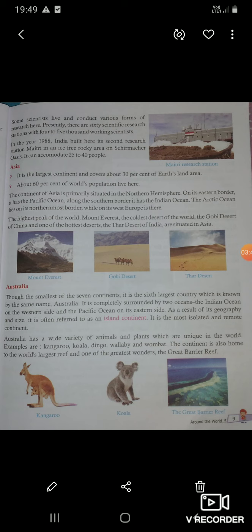Australia has a wide variety of animals and plants which are unique in the world — यहाँ पर बहुत सारी variety पाई जाती है जो की सबसे अलग होती है. Examples include kangaroo, koala, dingo, wallaby, and wombat. The continent is also home to the world's largest reef and one of the greatest wonders — the Great Barrier Reef.